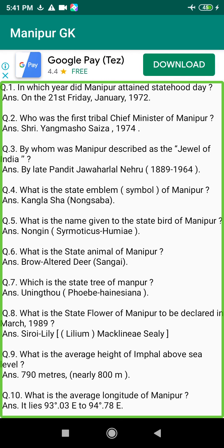Q53. Who is the first commercial disc record singer in Manipur? Answer: Ngangbem Nimai Singh, 1986.